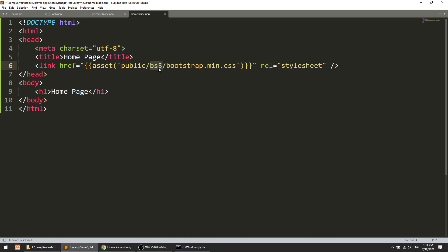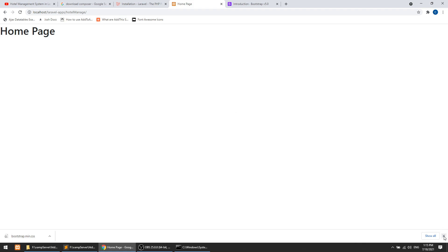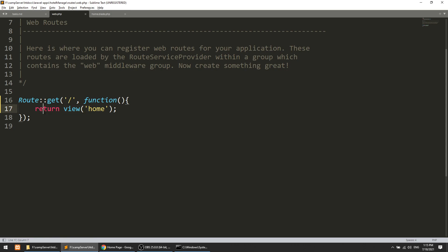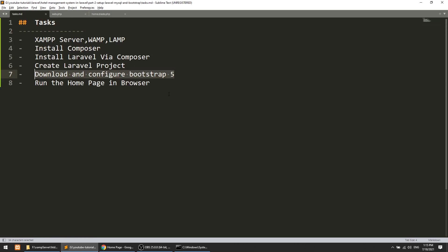We have successfully configured the Bootstrap file. All the setup required to start the project is now complete. We've learned how to attach CSS and JS files using the asset() function, and we've seen how routing works. In the next video we will start building the project — creating the home page and all the other things.